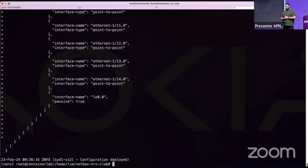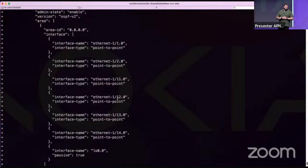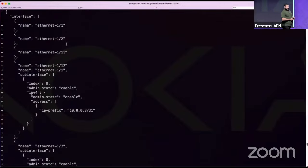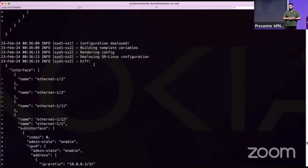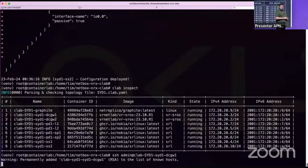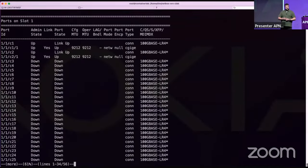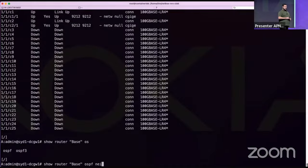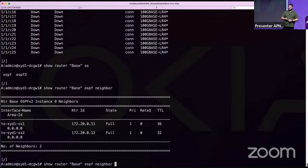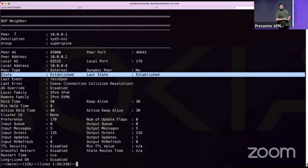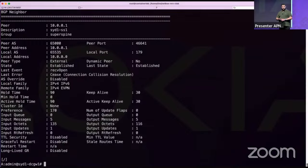Configuration is deployed. On the DC gateway, ports are up and configured. OSPF neighbors to super-spines are established and in full state. BGP neighbors are also up. On the SR Linux spine, the default network instance shows OSPF added to the correct interfaces — inter-pod interfaces get one configuration, super-spine-facing interfaces get another, based on what the NetBox API reveals about the far end.